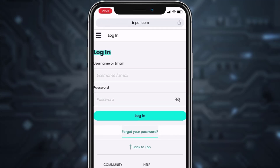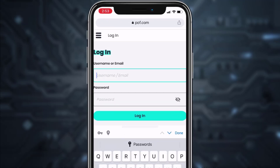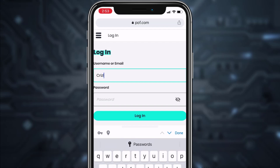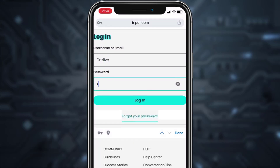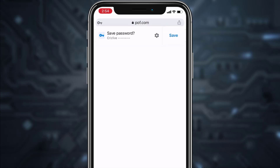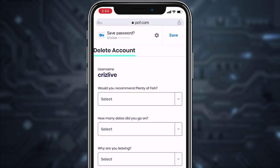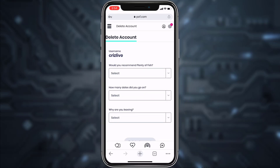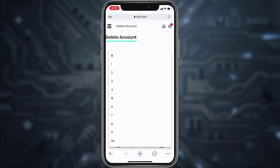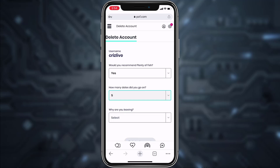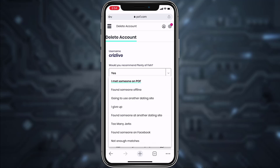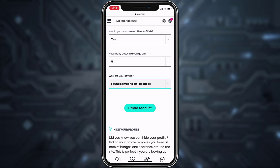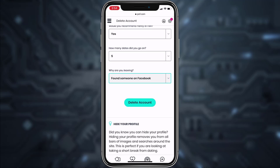Once you're in the browser, if it asks you to log in simply enter your email address or username and your password, then tap Login. If you're already logged in you won't have to do that again. Once logged in it will take you directly to the page that says Delete Account. You'll have to answer whether you would recommend Plenty of Fish to other friends, select how many dates you went on, select the reason for leaving, and finally tap Delete Account.